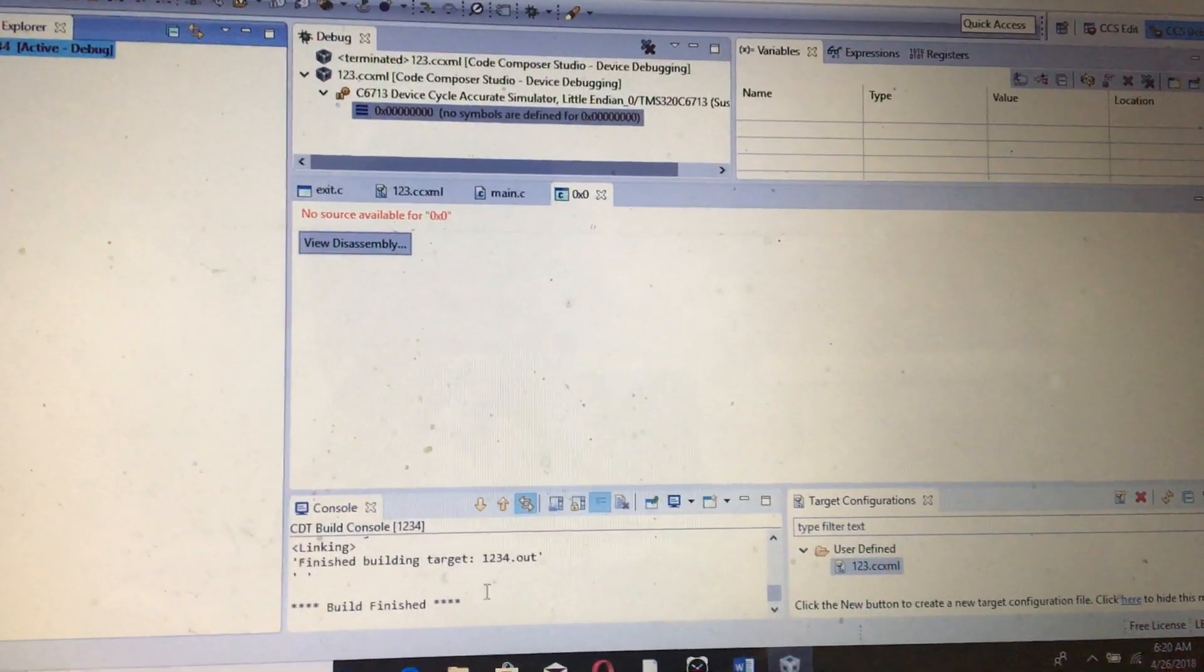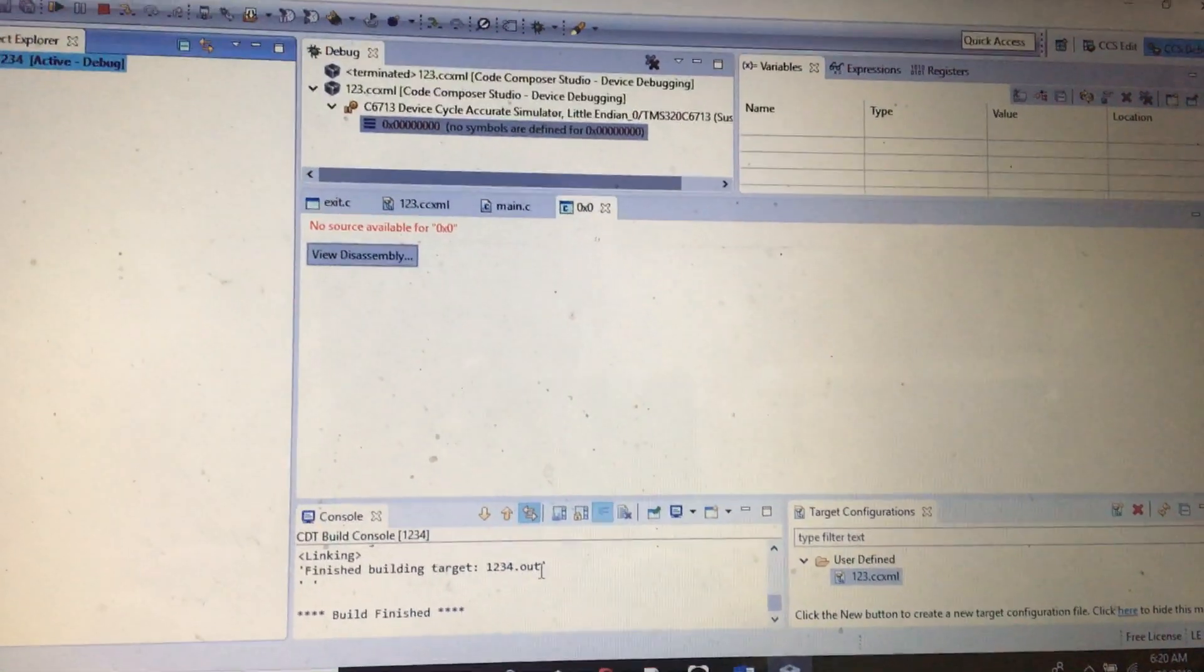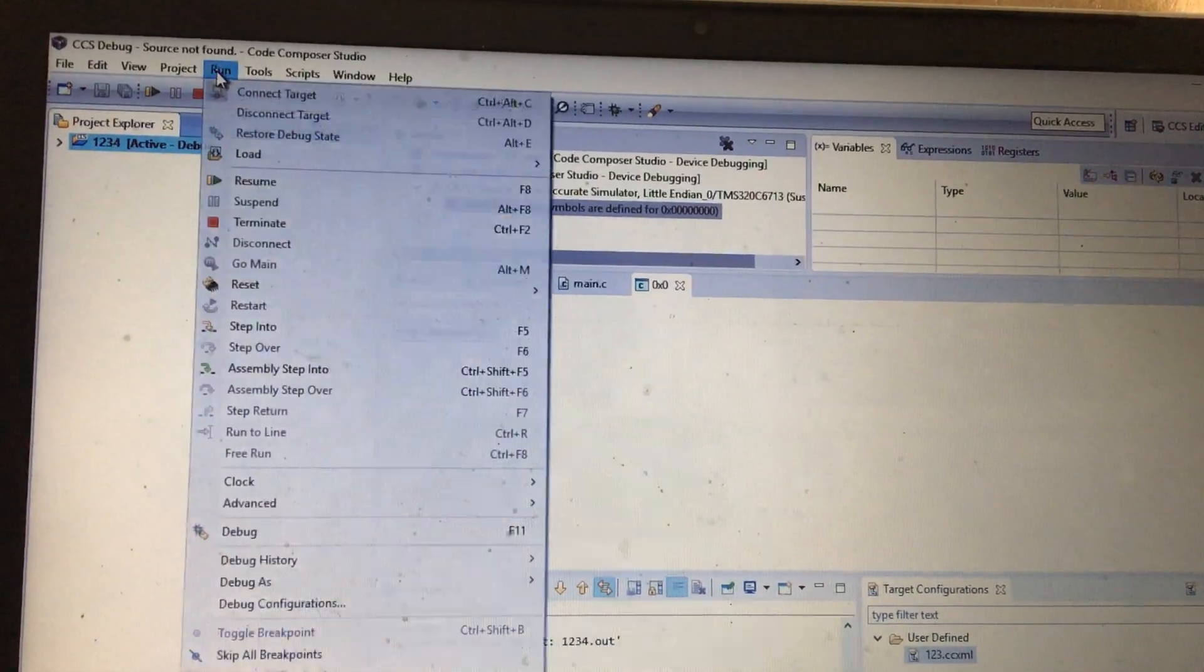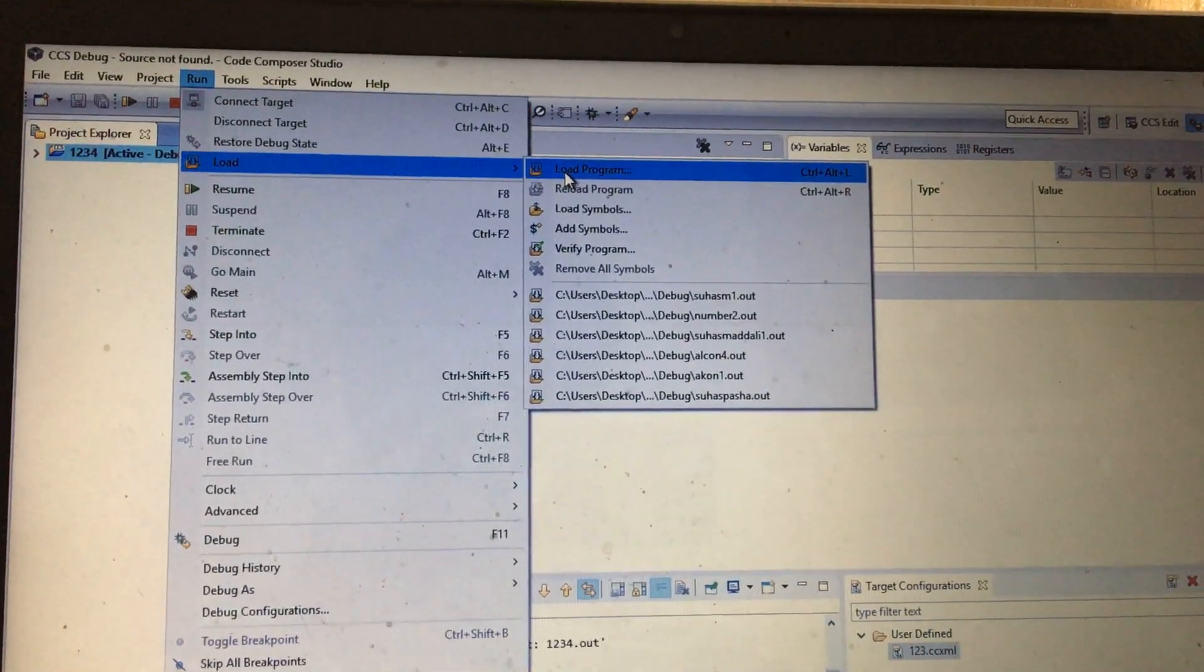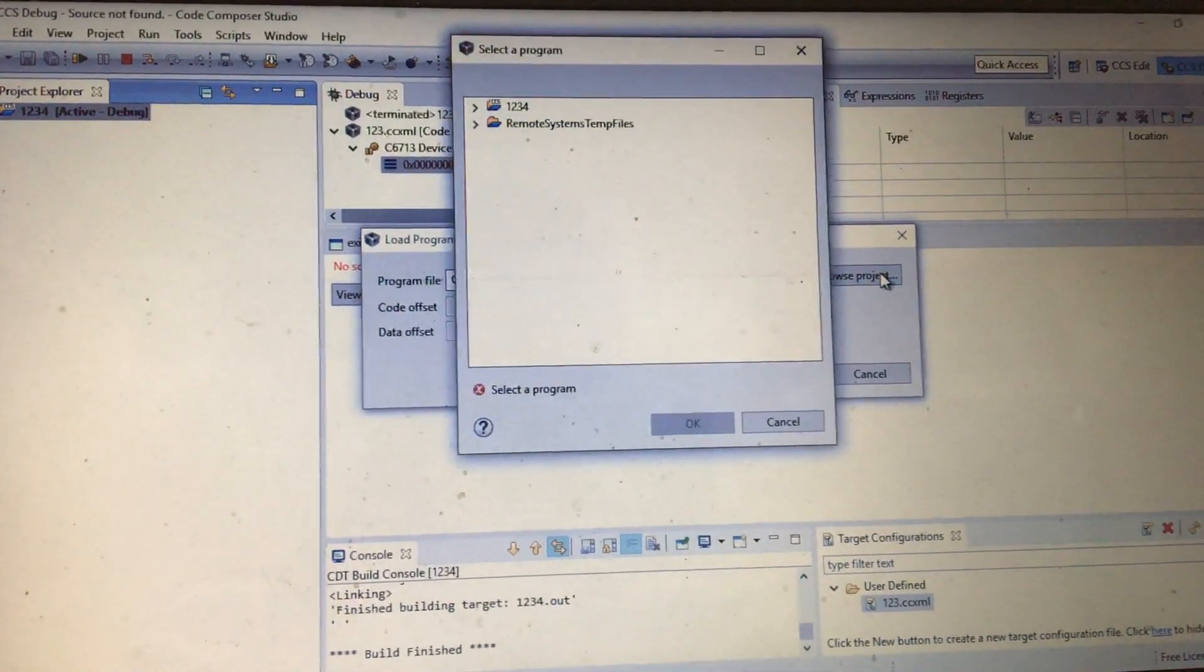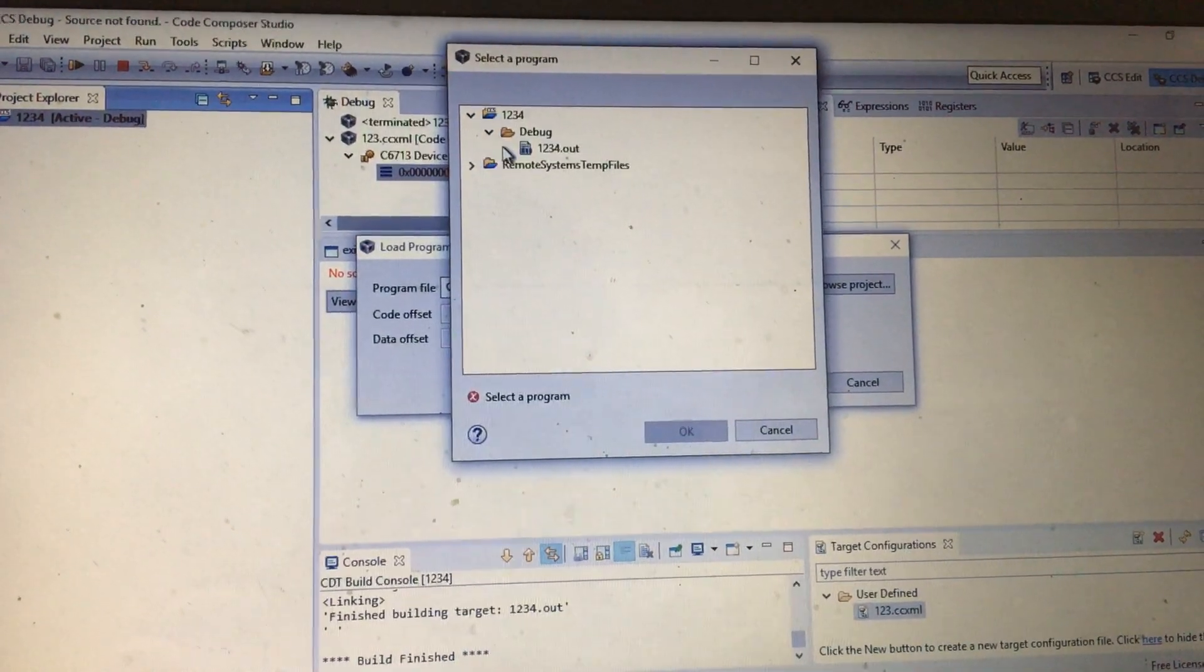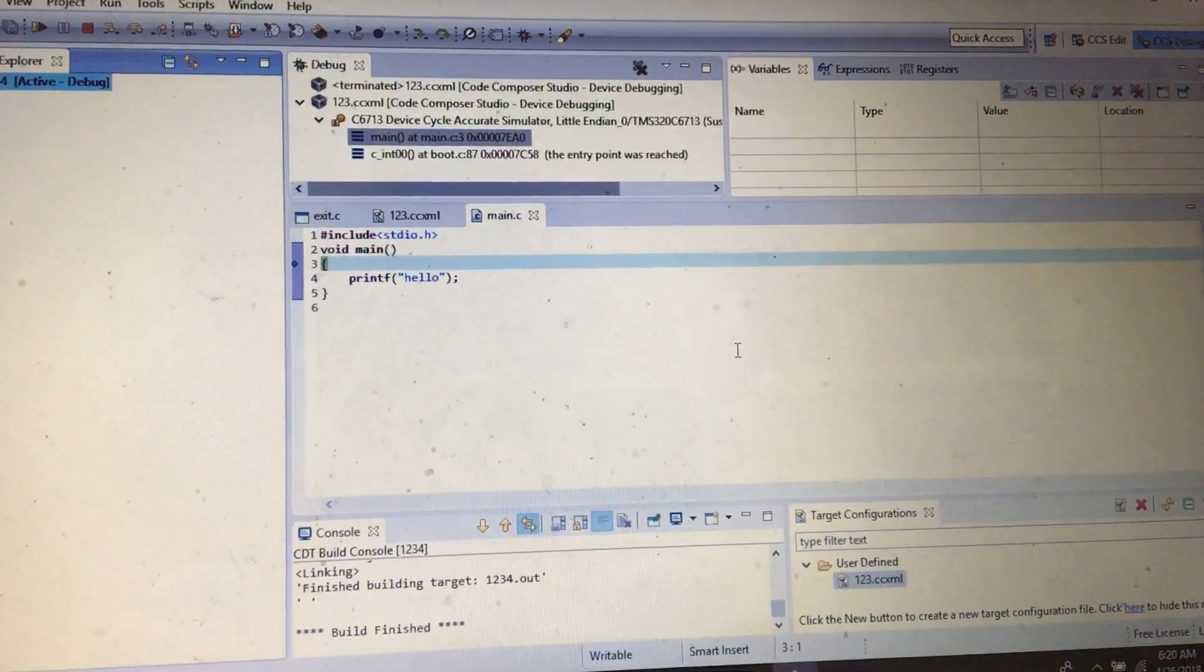Now you could see that there is a 1234.out file created. Now you need to load this file. In order to load this file, you need to go to Run, click on Load, and here you'll find Load Program. Just click on it. You need to browse the location. I click on Browse Project and you can see 1234 as a file. Go to the Debug. It's done. Now the build is finished and everything is done.